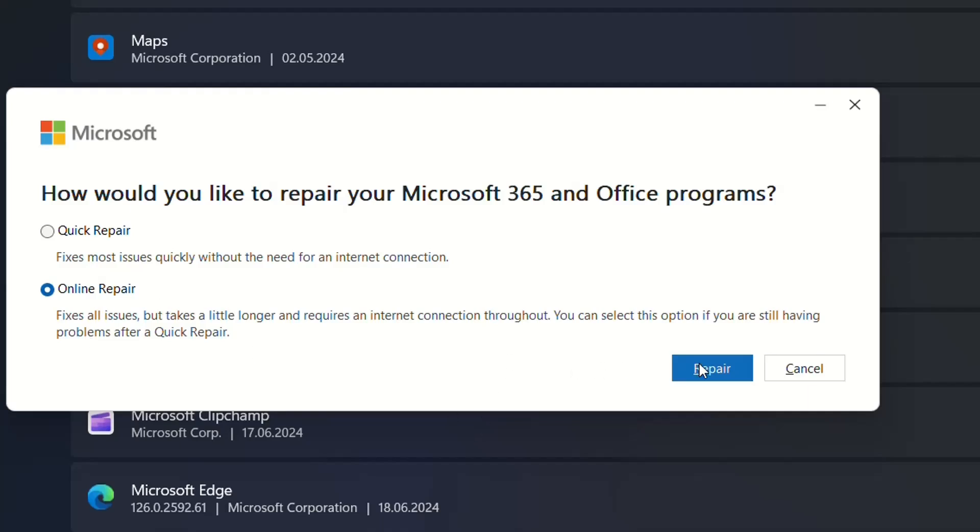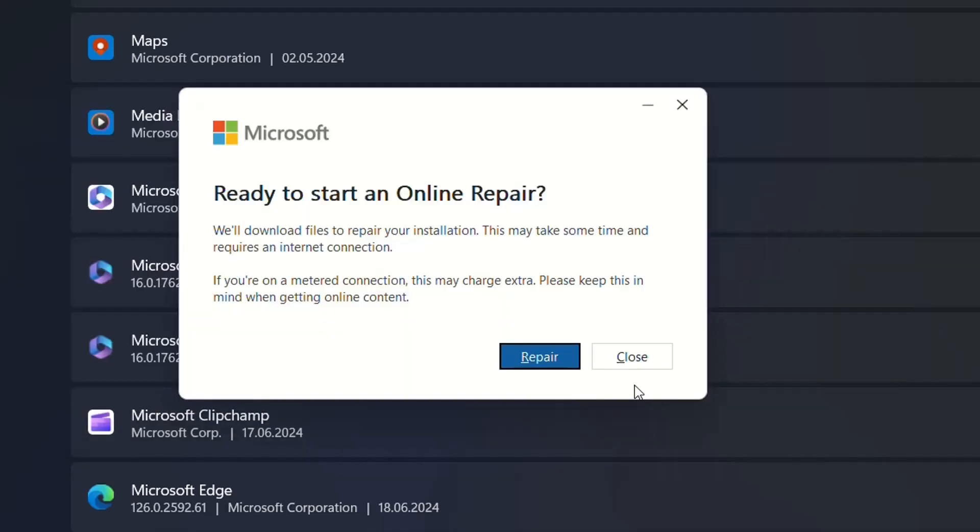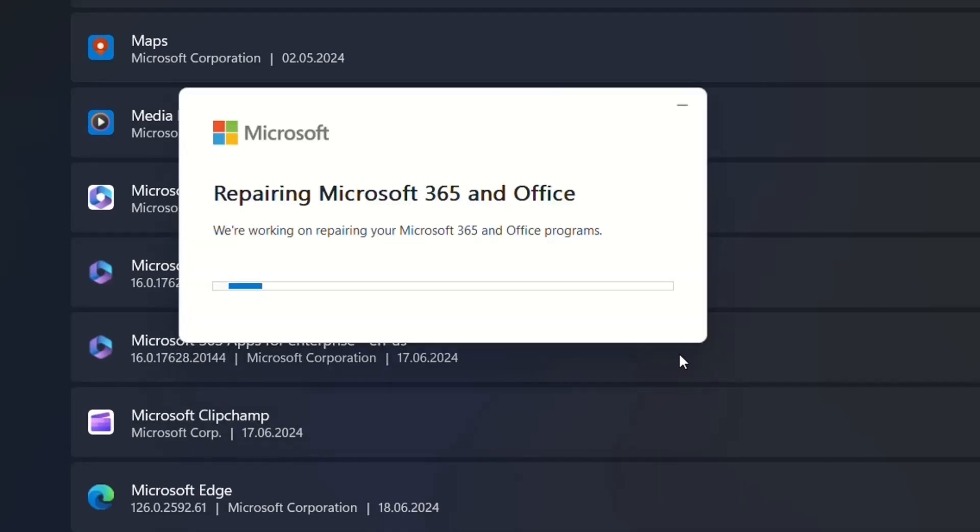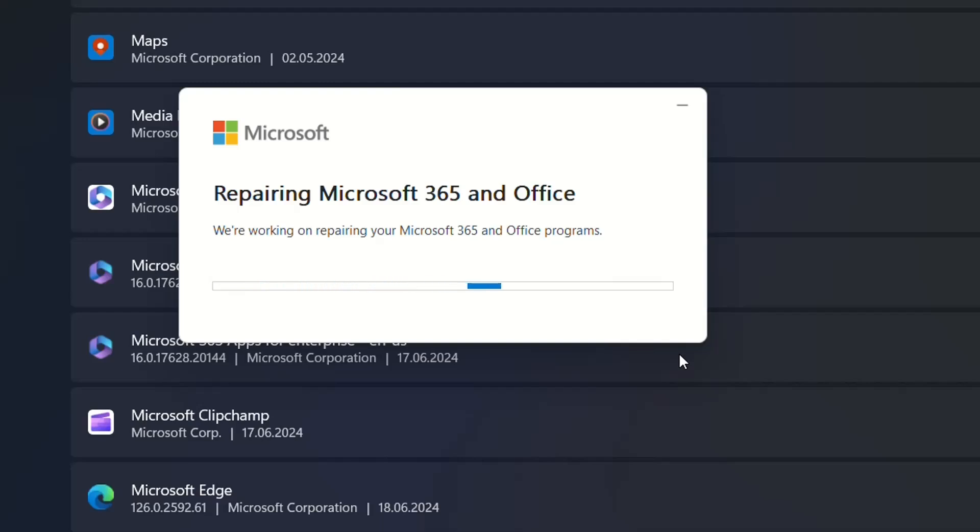I'm going to go directly to the online repair. After selecting that, I click on repair, then are you ready to start an online repair, then click repair. What this option will do is completely uninstall the Office package and then reinstall it. Normally the license you've already used will be automatically taken and you don't have to enter any license key again.